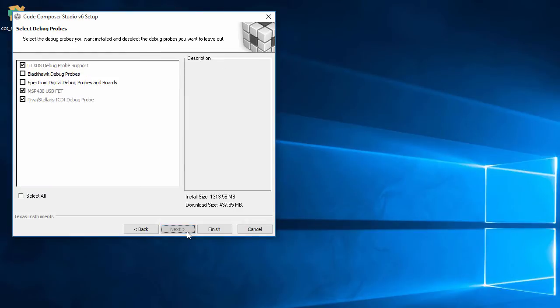Next up, I can choose which debug probes I want to install support for. Some are required and enabled by default. The others, like support for other third-party debug probes, are optional. To use the integrated XDS110 debug probe on the MSP432 launchpad, I don't need to enable anything more. So I can just hit finish to kick off the installation.